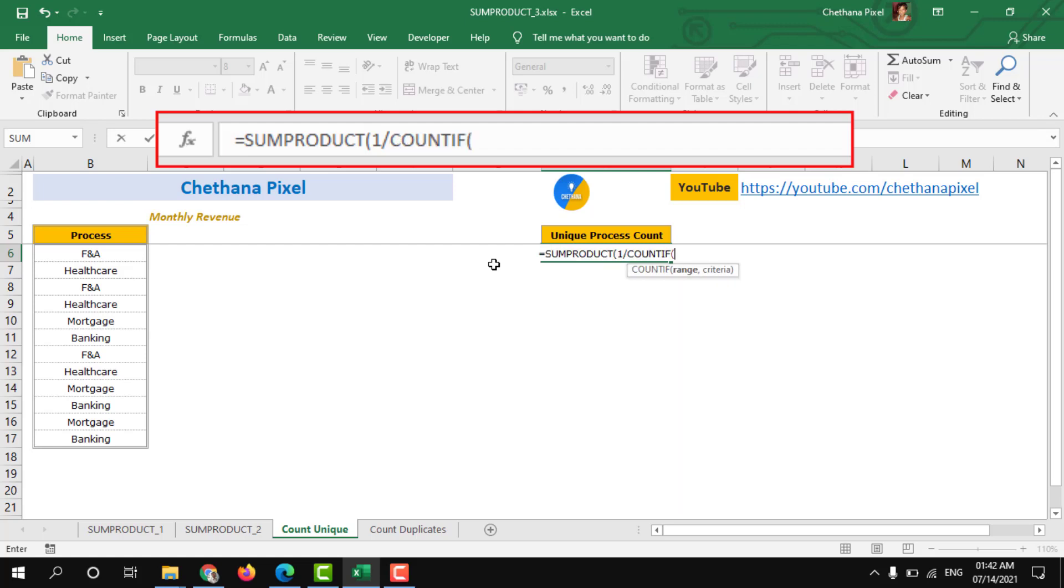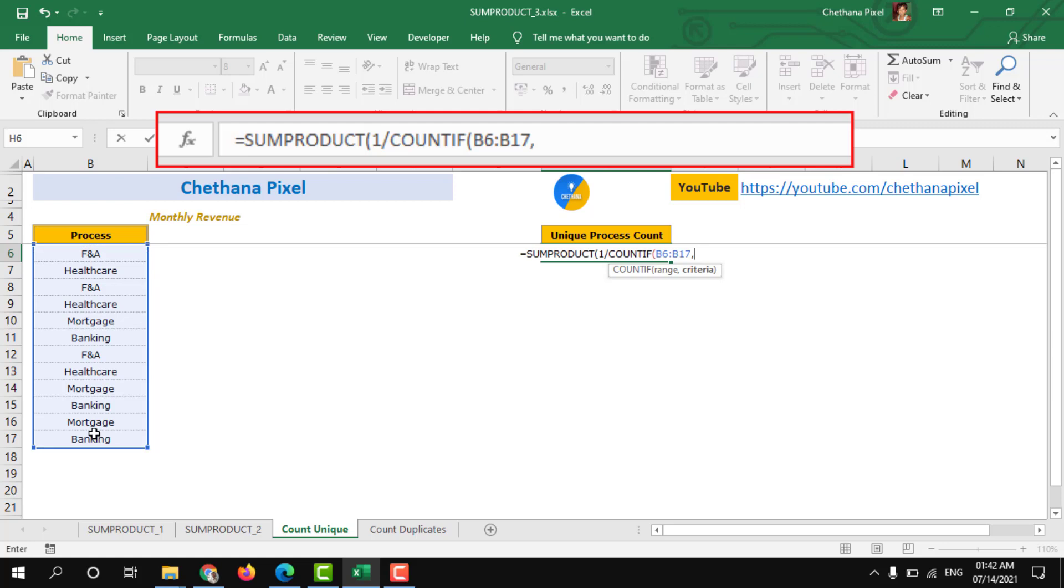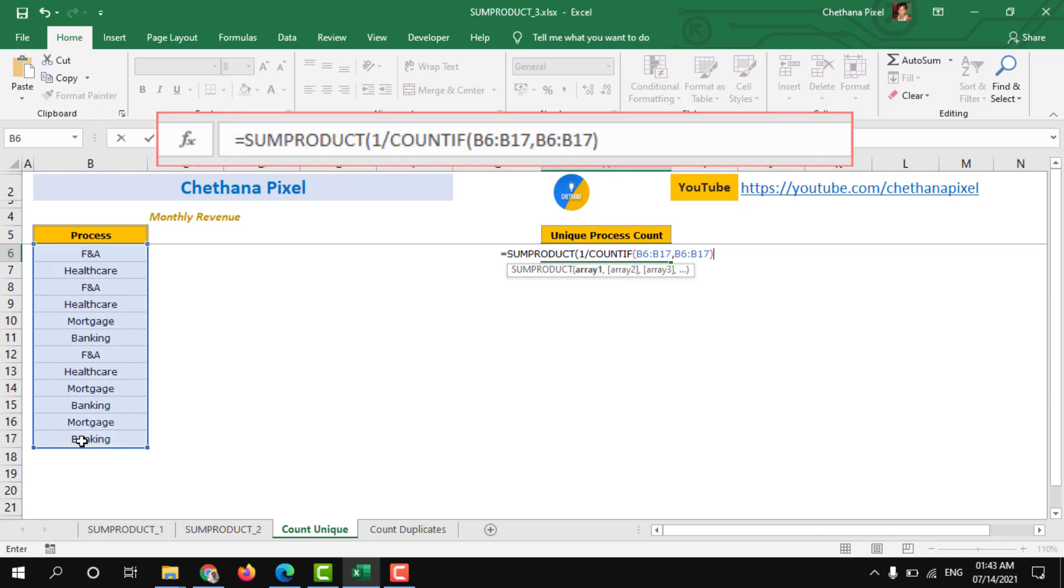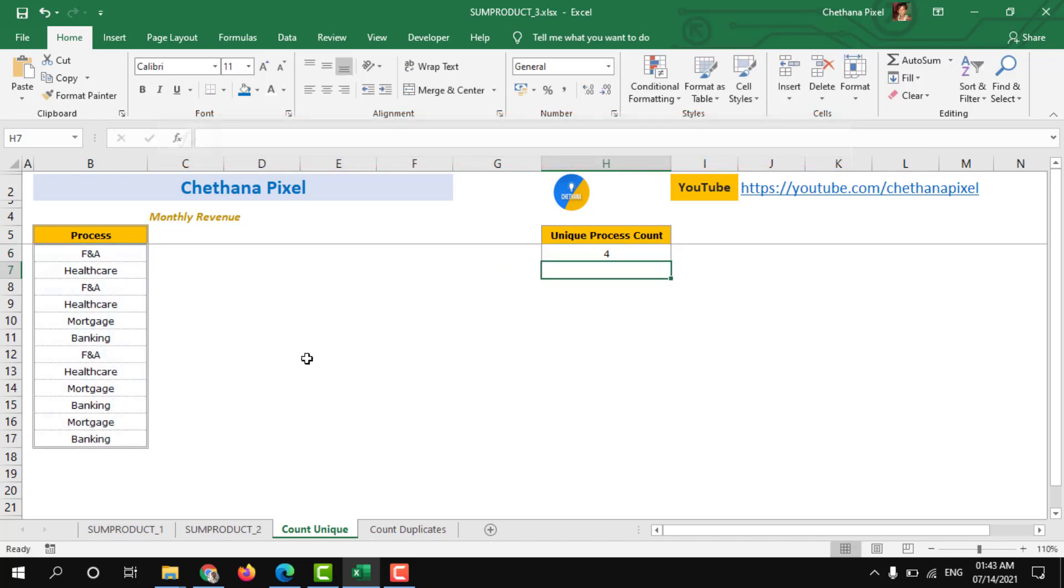COUNTIF, select the process range, comma, again select the process range, close bracket two times, hit enter. Here four unique processes are there.